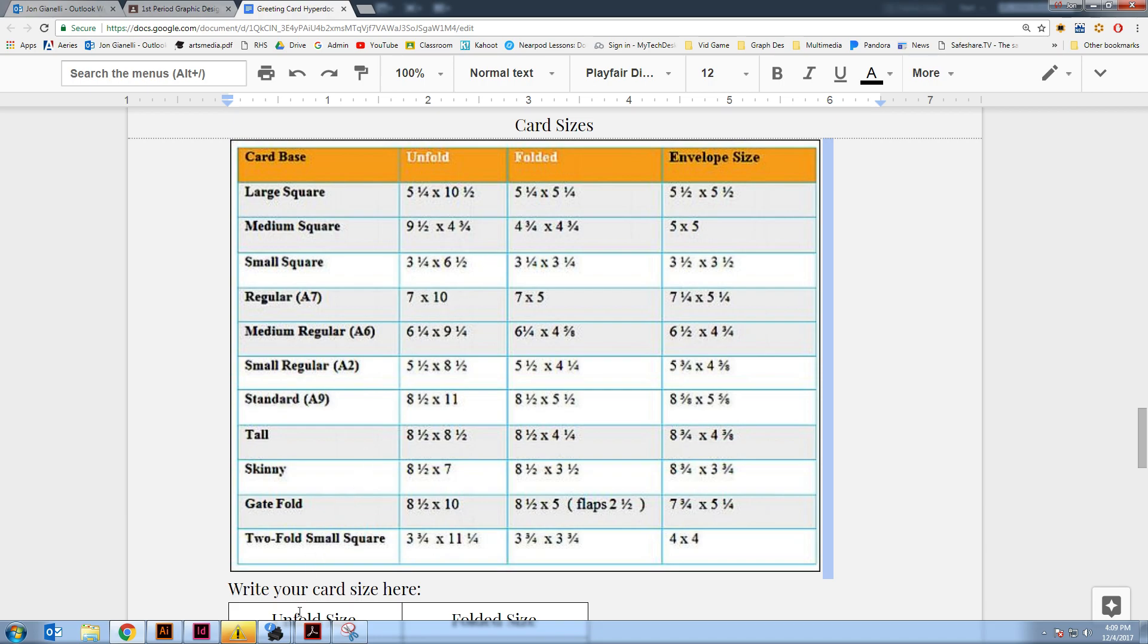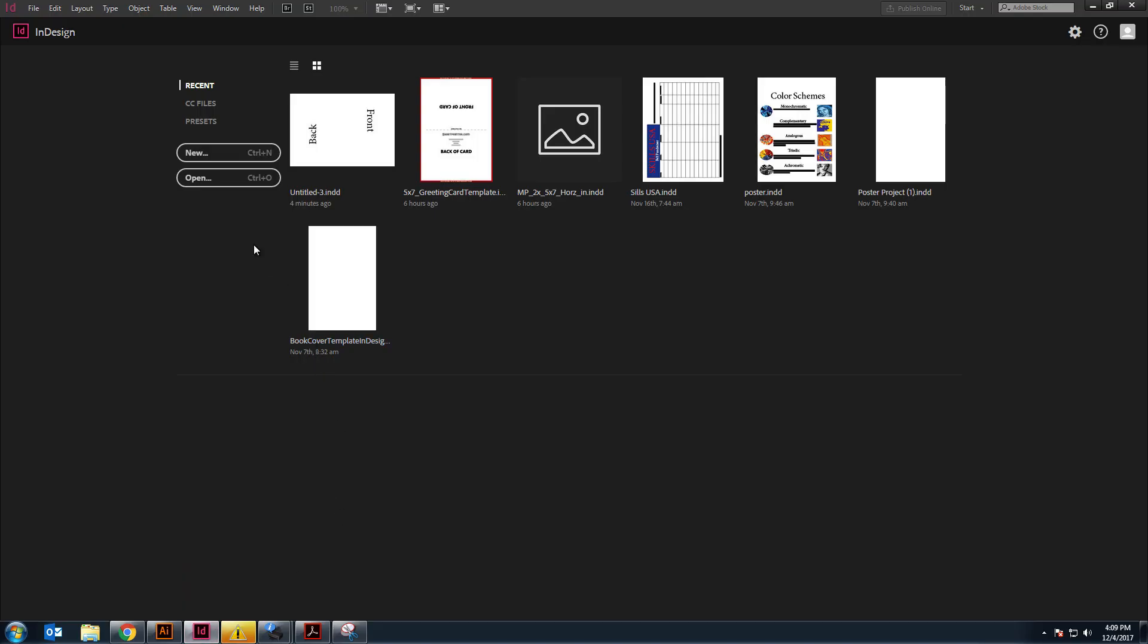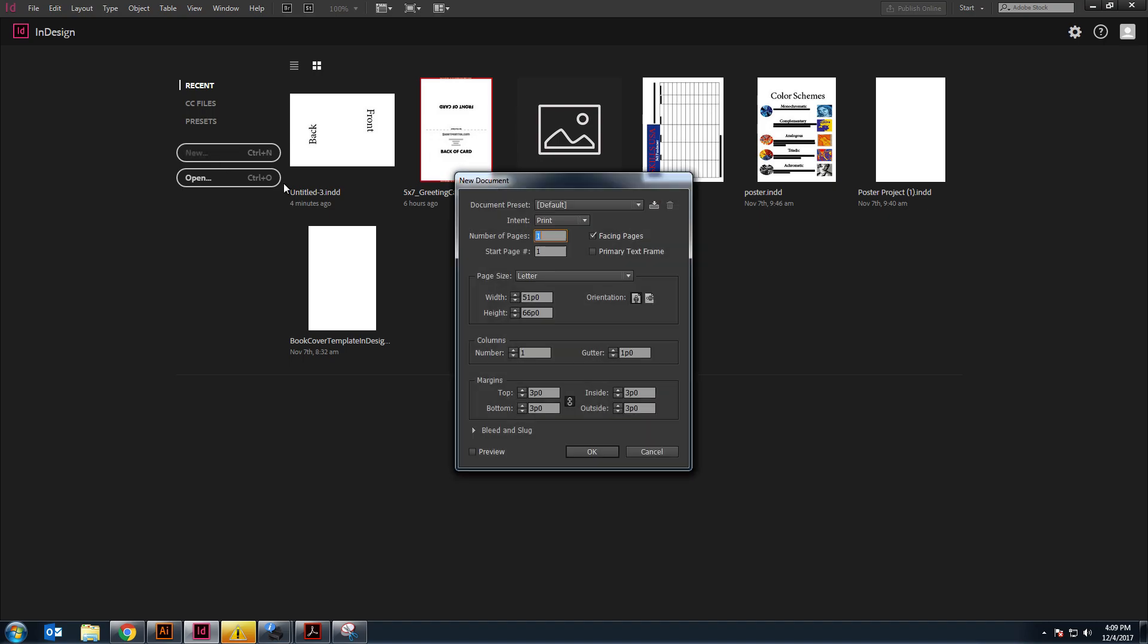So I go into InDesign and we go to file new or just click new right here. And it's going to be two pages because you're going to have a front and a back. And the width is going to be the largest number, so 10 inches. Now I have to put a quotation mark here to say inches, or I can type in the word IN, but it has to be inches. It can't be, if I just left a 10 there,